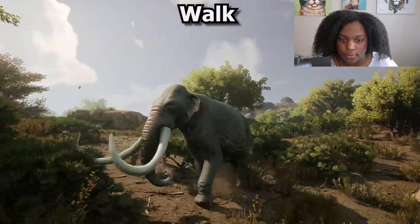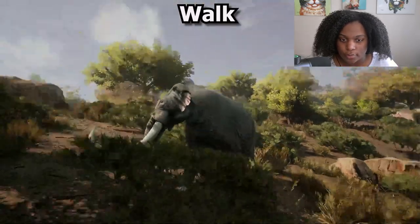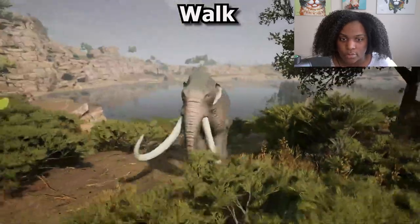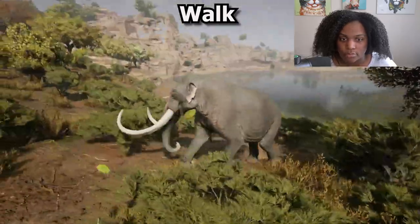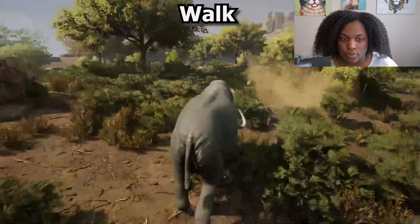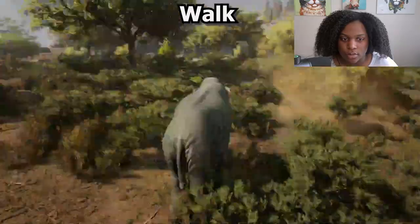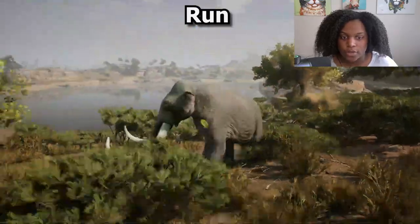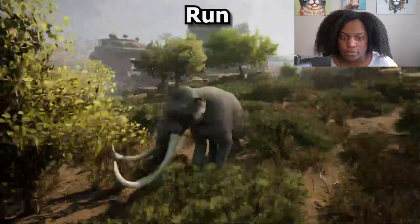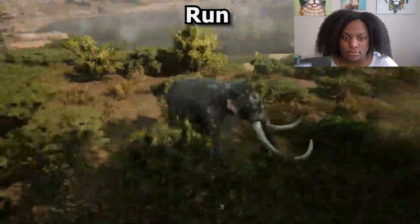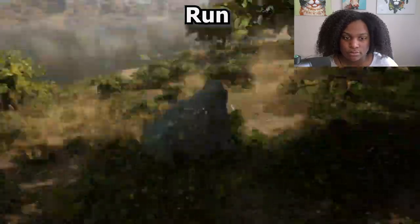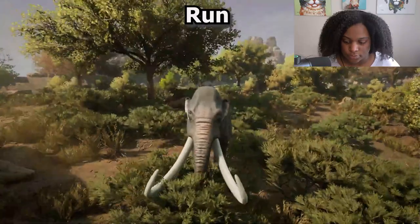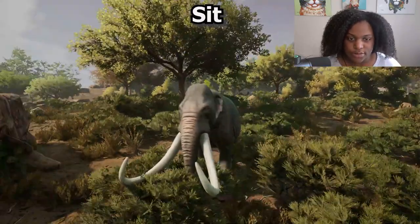Here are our adult animations. This is the walk, and then the sprint - it's pretty fast.